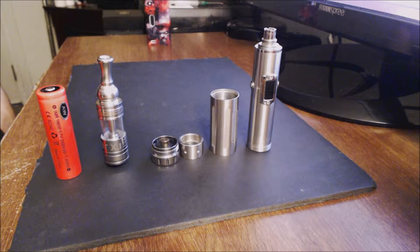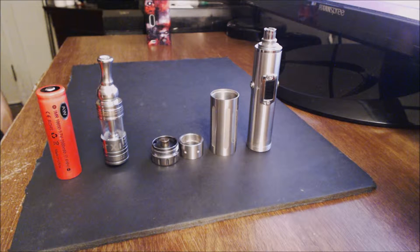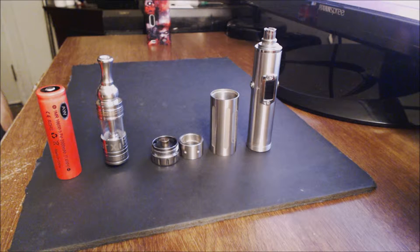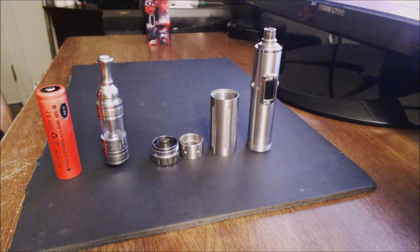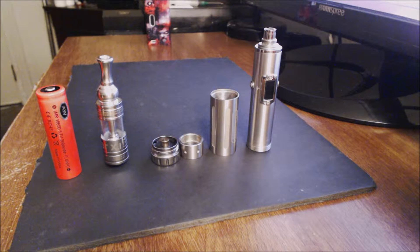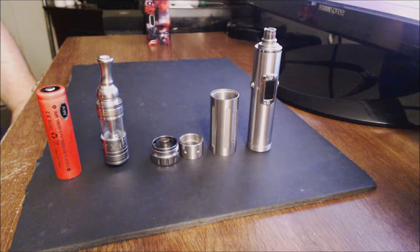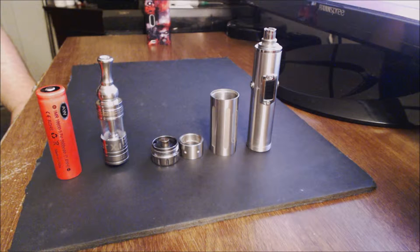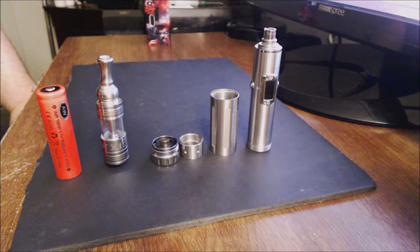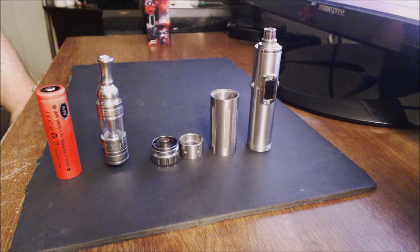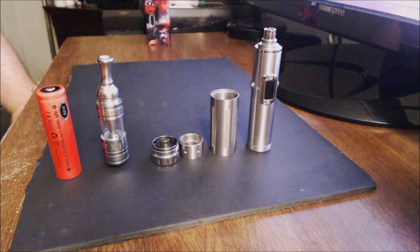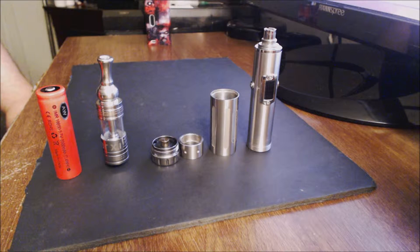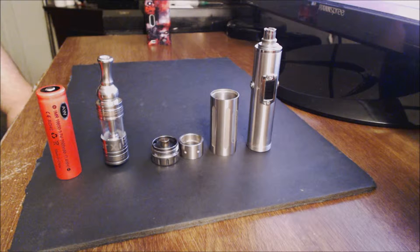They have them now for $69.99 at Mount Baker Vapor. It's made of stainless steel. The threading is 510. The voltage is 3.3 to 6 volts. The wattage can be adjusted from 3 watts to 15 watts in half watt increments. The voltage goes in 0.1 volt increments.